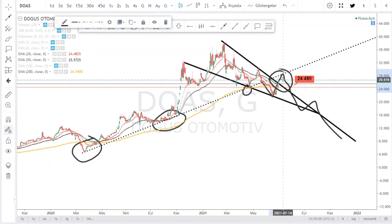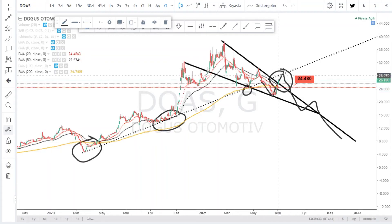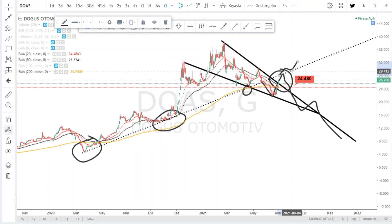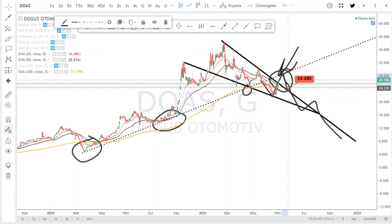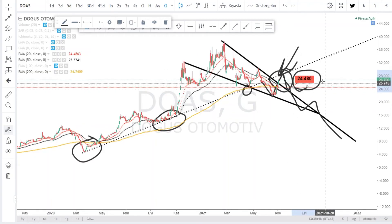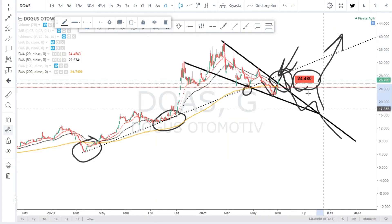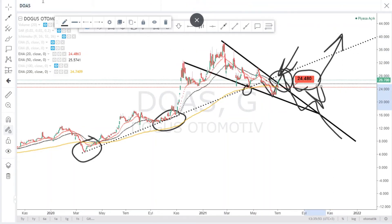Tekrar ediyorum: bu kesik çizginin içerisine dahil olmadan tekrar yukarı gidebiliyoruz imajını oluşturamayız. Çünkü çok riskli bir durum var. Şuradan bir satış onayı gelirse sıkıntı olur. İyi takip edelim. 24.48 arkadaşlar, üzeri güvenli şeklinde şimdilik takip etmekte fayda var. Doğuş Otomotiv'de görüntü bu.